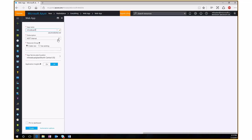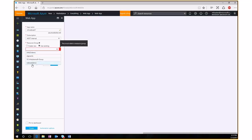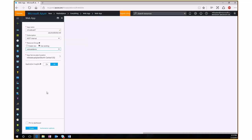Next is your subscription — if you have multiple subscriptions in your Azure enrollment, you can choose which to use. Then you have the option to create or use an existing resource group. A resource group groups different types of resources together for management purposes, such as role-based access control or lifecycle management. I'll use an existing one called 'webcast demo.'